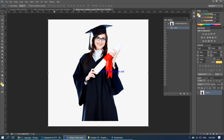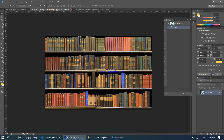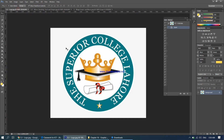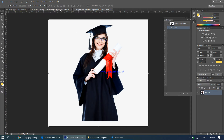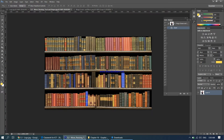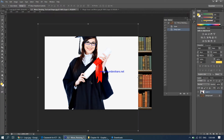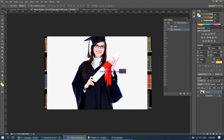What we want to do is get the graduate image in front of the library background, place the university logo on the left, and put some text at the bottom. To start, use the move tool — shortcut key V — and drag the graduate image over to the background. Release the mouse; the image has come over but it's way too big.